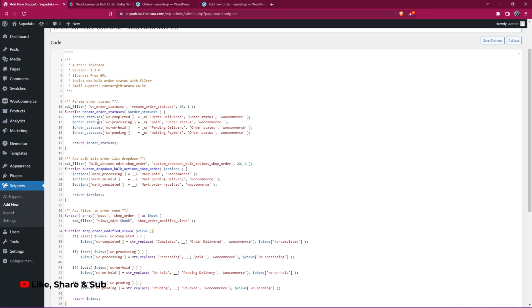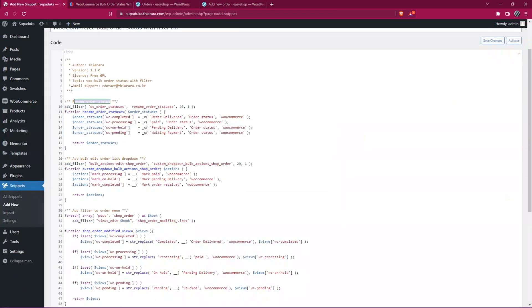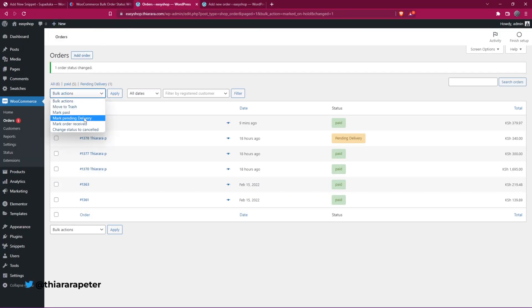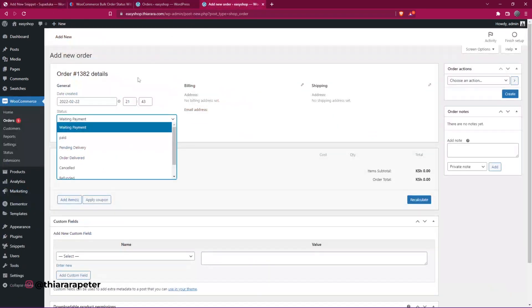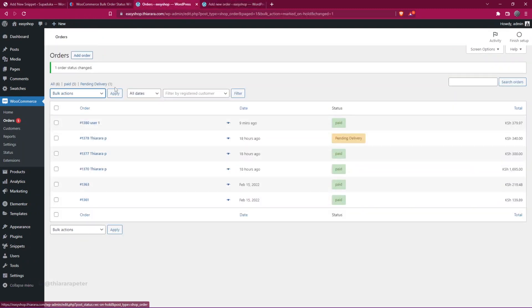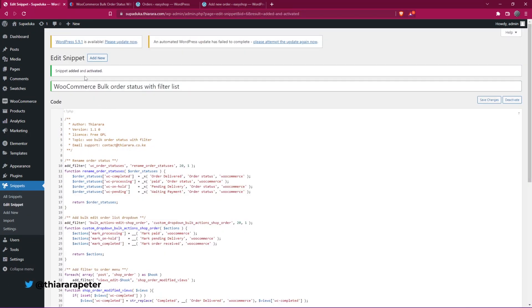Once you paste the code, you'll see it has three sections. The first section renames the order statuses. The second section adds a bulk edit dropdown where we've added the custom statuses. The third section adds the filter on the orders menu. Once done, save the changes to activate.